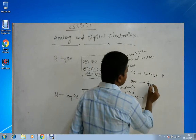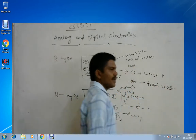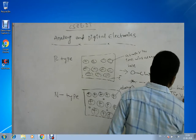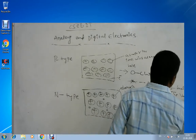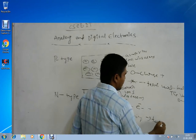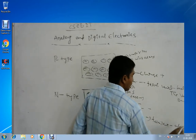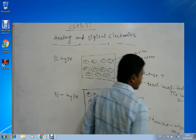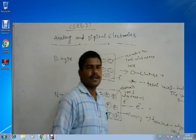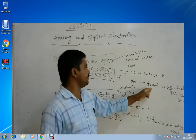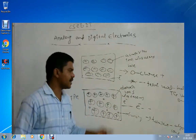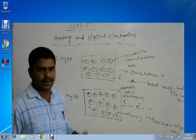The Fermi level in P-type material is below the valency band. The Fermi level in N-type material is above the conduction band, because electrons are already present in the conduction band only. If you have any doubts, you can comment and I will clarify. Thank you.